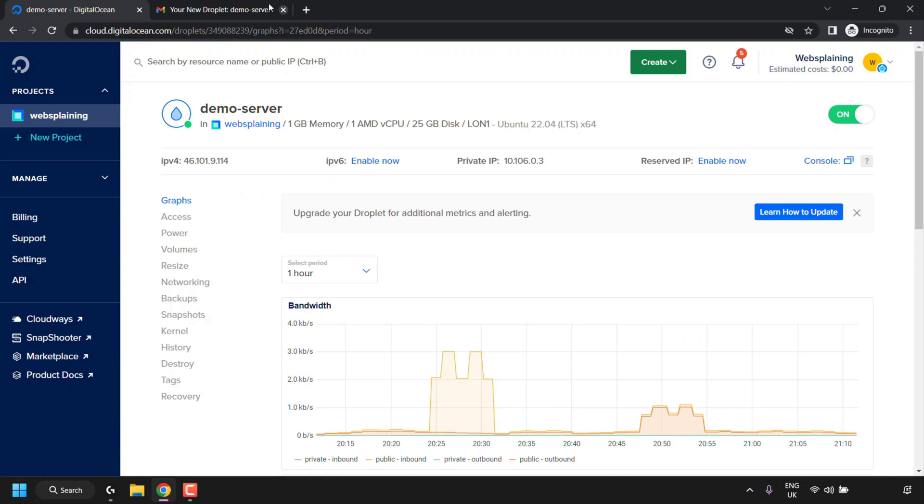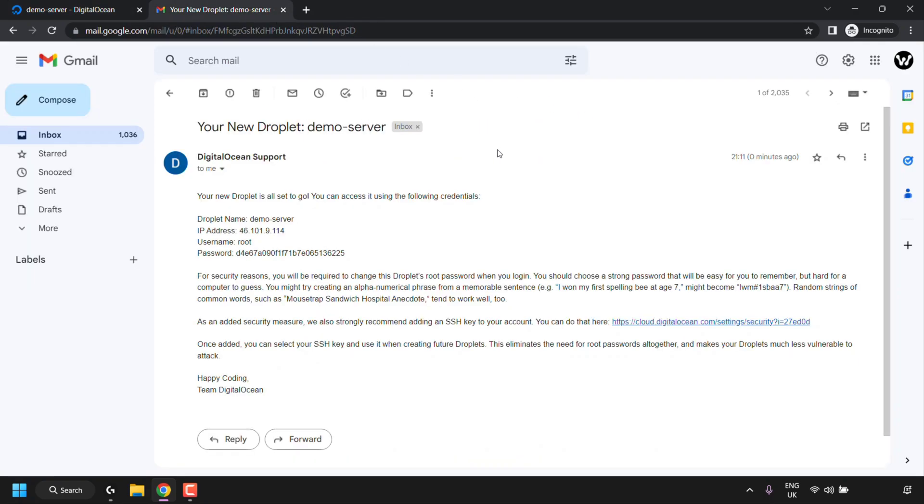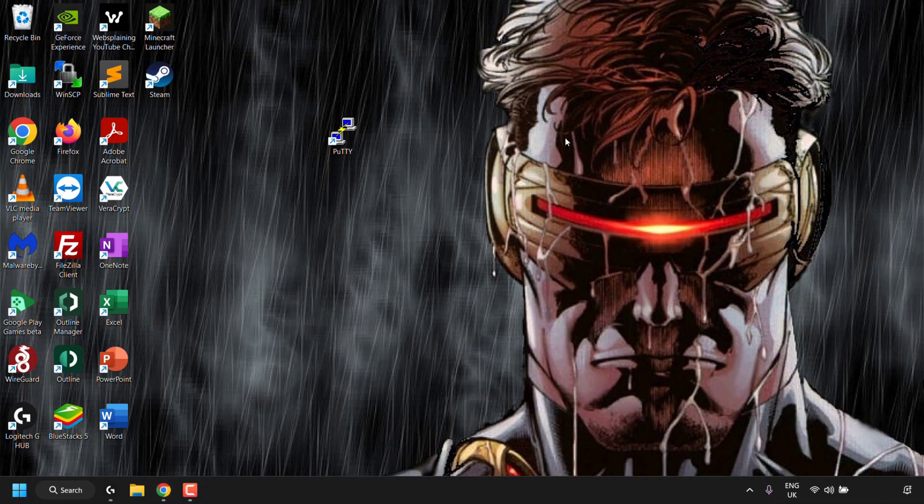To do this, open up your email address inbox that you created a DigitalOcean account with. And you should see in your inbox an email with the title of your new droplet colon and then your droplet's name. In my case, it's demo-server. Here you'll be able to see the IP address of your server, the username, which is root, and the password. Once you've got your droplet's login details, you can minimize your browser here. And then open up an SSH client to log in via the SSH protocol into your droplet.